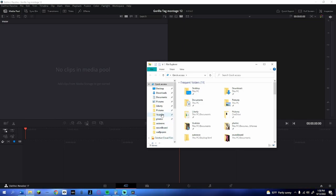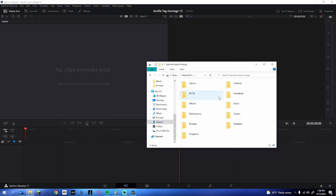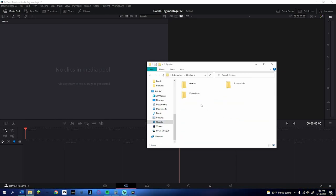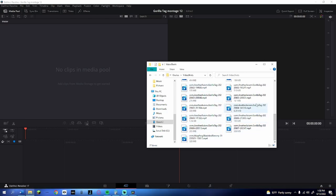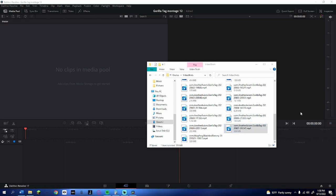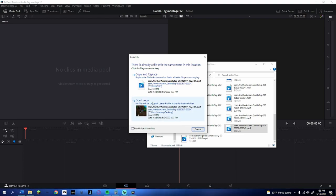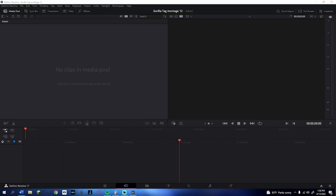Now you want to get your video file. Scroll down in your file explorer to Quest 2, double-click on external shared storage, double-click on Oculus, double-click on video shots, and find whatever video you want. You'll probably want the newest one — look through the dates. For example, 2022607 means June 7th of 2022. Drag that to your second monitor.